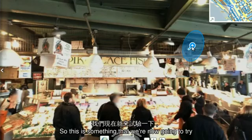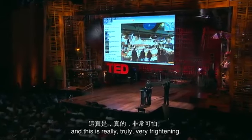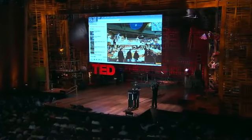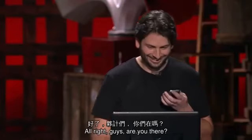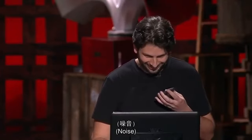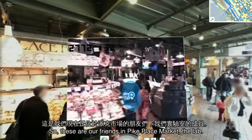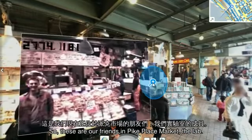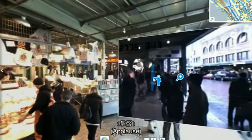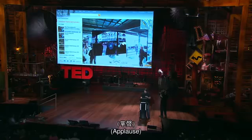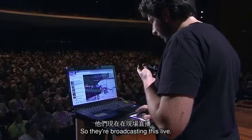This is something that we're now going to try for the first time live, and it's really truly very frightening. All right, are you there? I'm live. So these are our friends in Pike Place Market, the lab, and they're broadcasting this live.